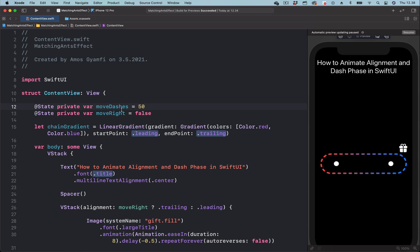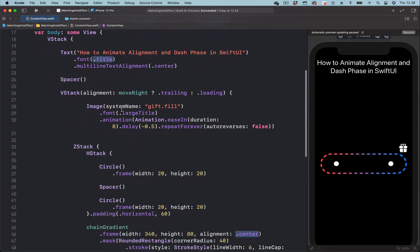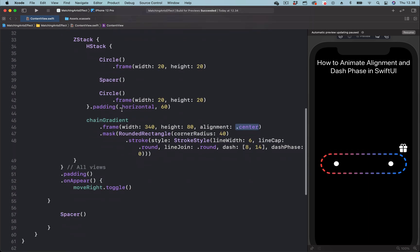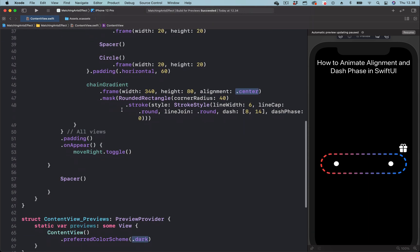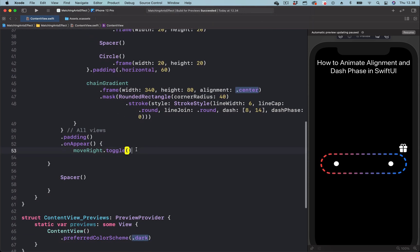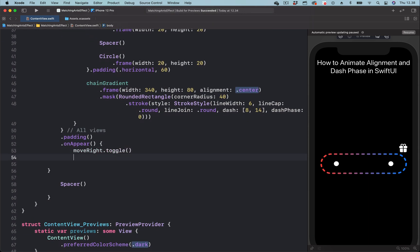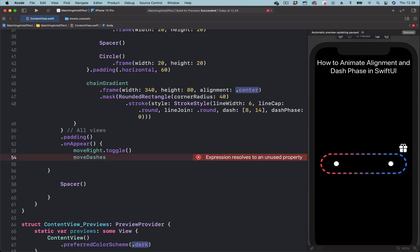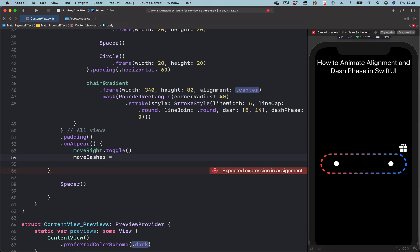We want to trigger this animation without using user interaction, so here we are going to bring the state and use it to set the final state of this animation. We have the initial state set to 50, so let's set the final state to minus 50.